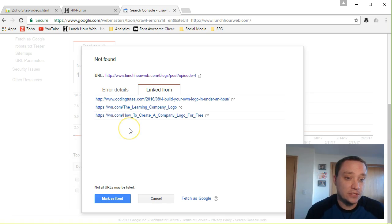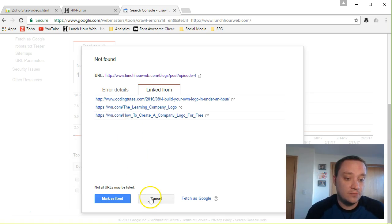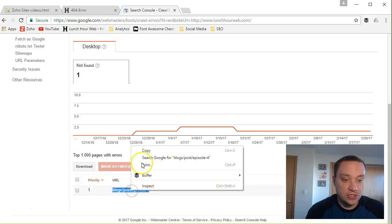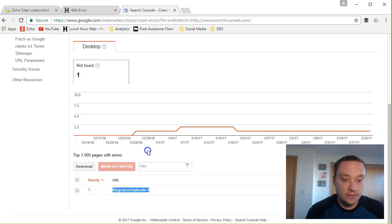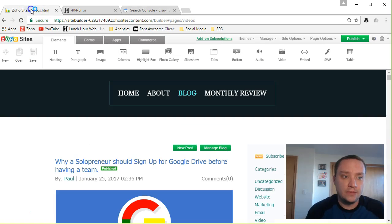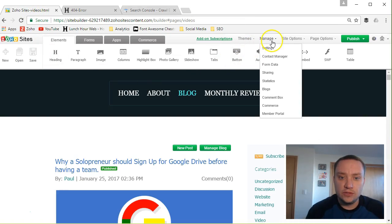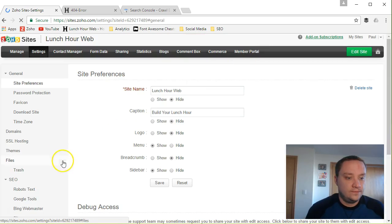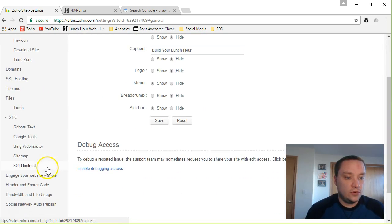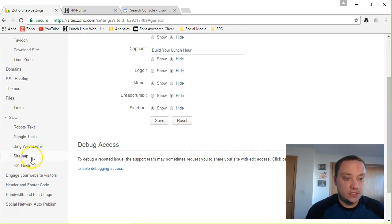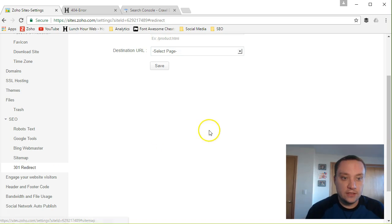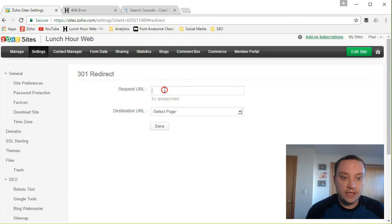Instead of reaching out to those websites and saying hey please fix your links, because that's probably not gonna happen, it's better to just create a 301 redirect and that's really simple. So what you'll do is you'll just copy this section right here and jump back to your Google sites, go to manage and settings.